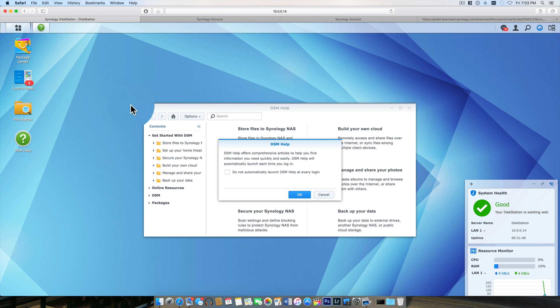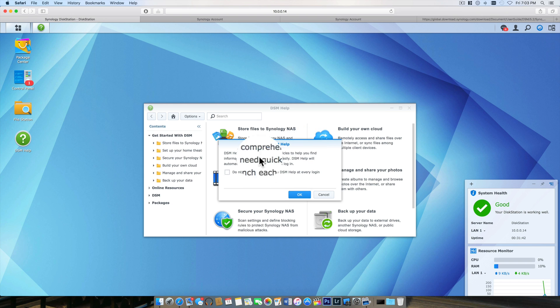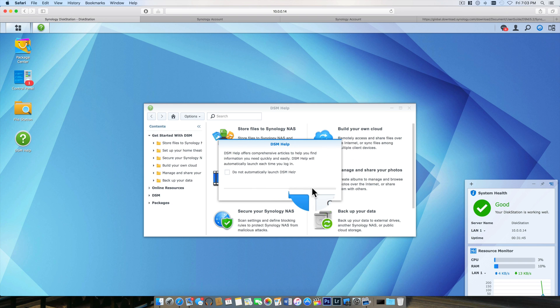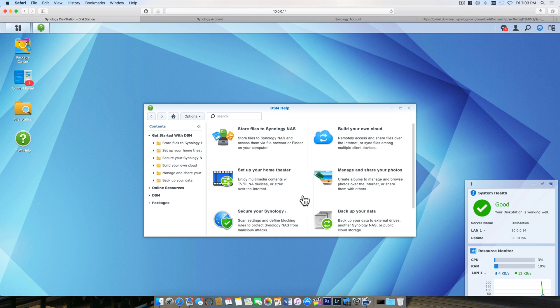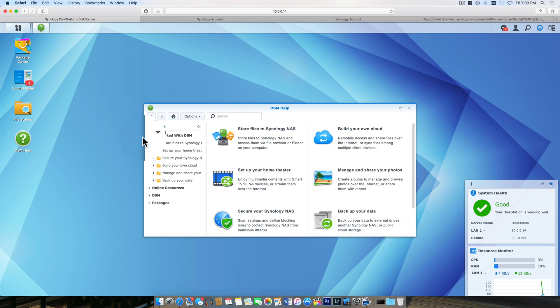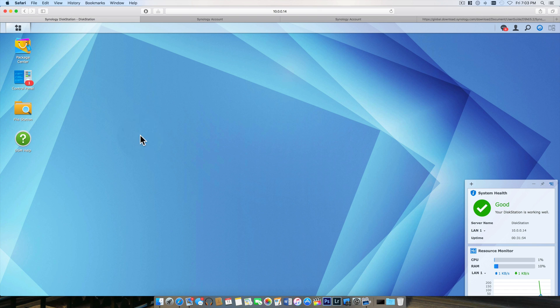It has a few little tips and tricks right off the bat. This is a great place to come if you have any questions when you're setting anything up on your NAS. So right off the bat I'll close this help menu.